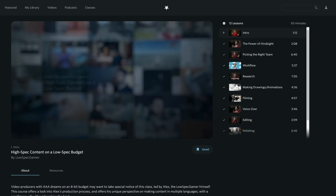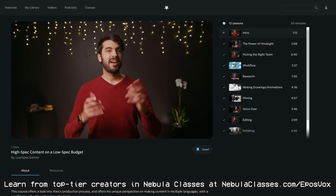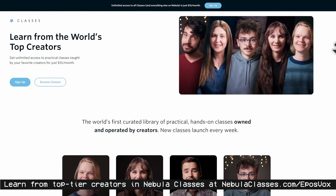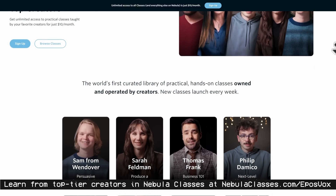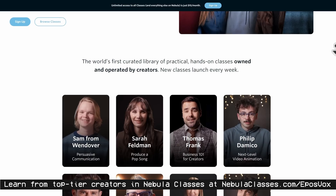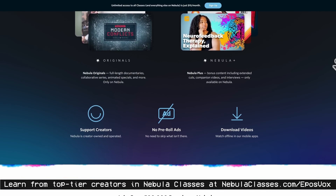Learning about console mods and OBS scripts is great, but if you want to take your content to the next level or establish your business, my friend Alex at LowSpec Gamer has an entire course on high-spec content on a low-spec budget with Nebula Classes. Our creator-owned streaming site now offers full-length classes and Nebula Talks with guest lectures — new classes added every week. It's available for just $80 per year at nebulaclasses.com, or only a $5 upgrade if you're already subscribed via the Curiosity Stream bundle.